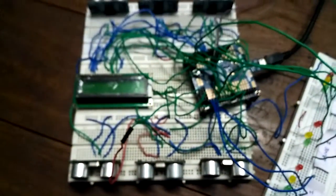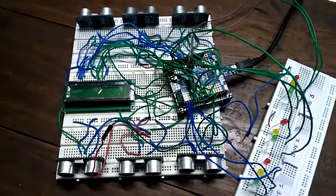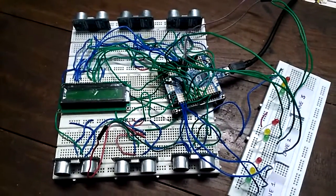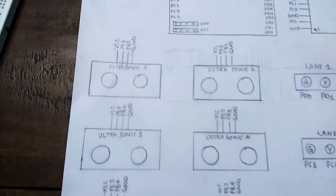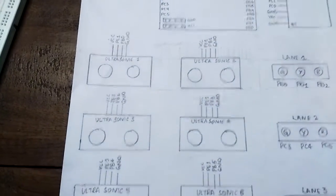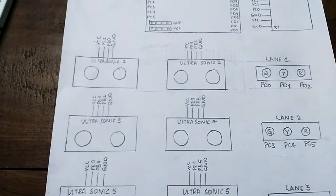The sensors are arranged accordingly for each lane. The connections are made such that the triggers of all the sensors are connected to PE1. Echo of all the sensors are connected to PB0 to PB5.